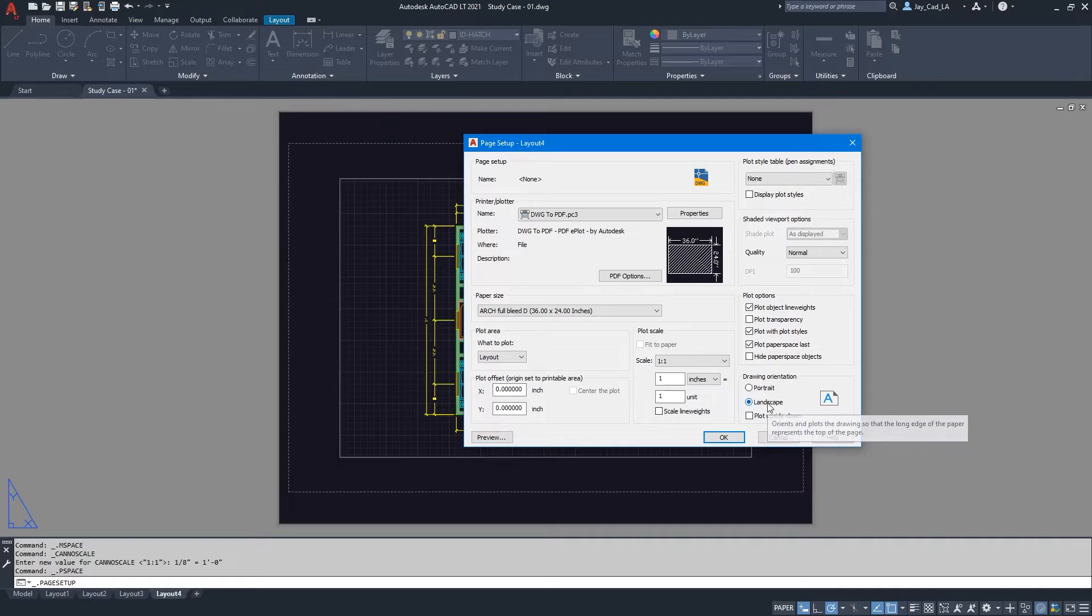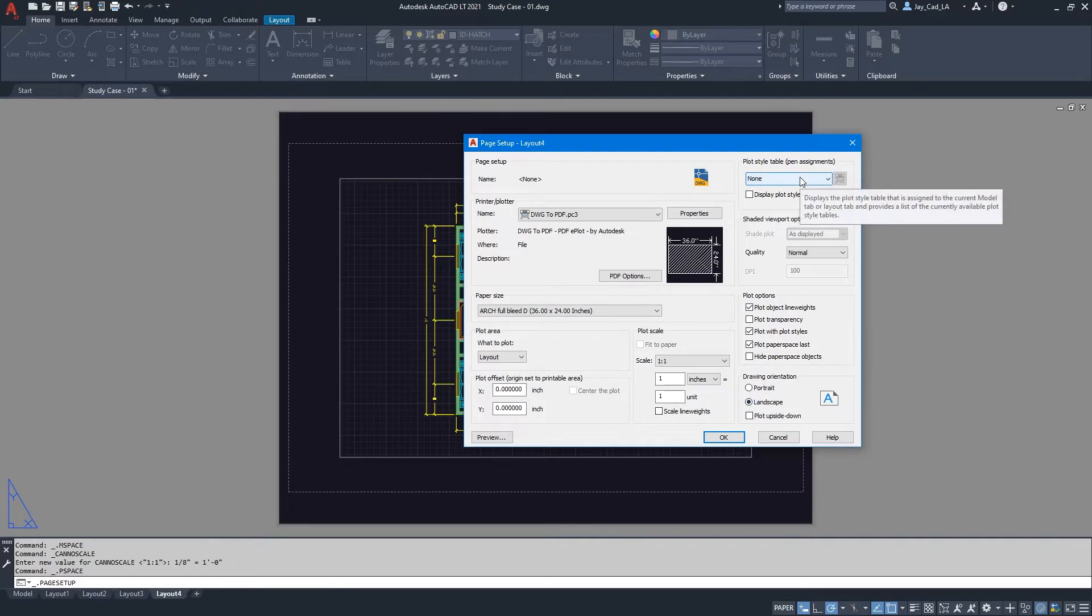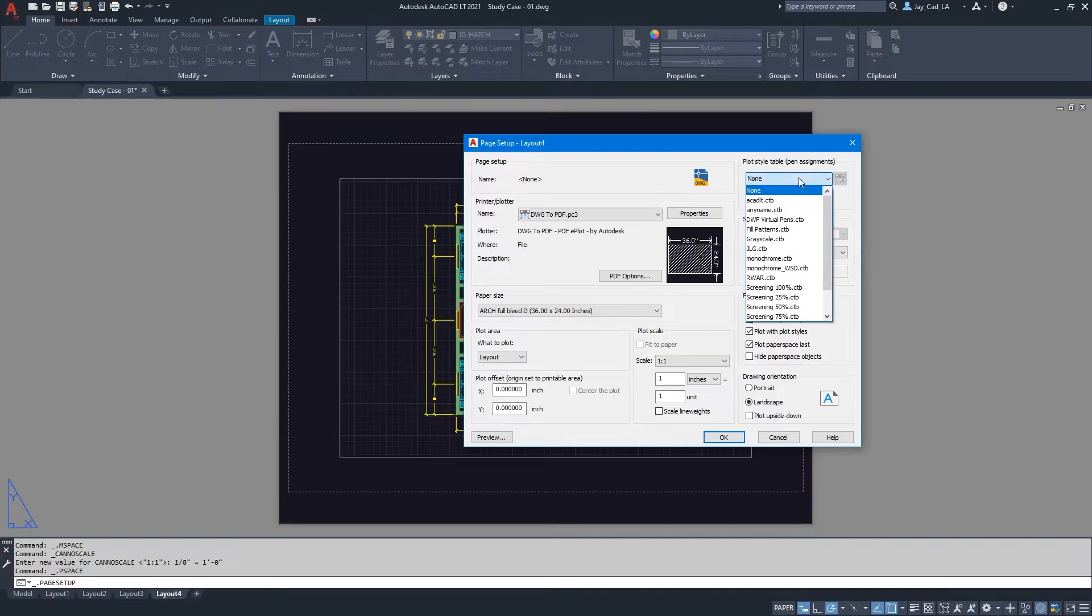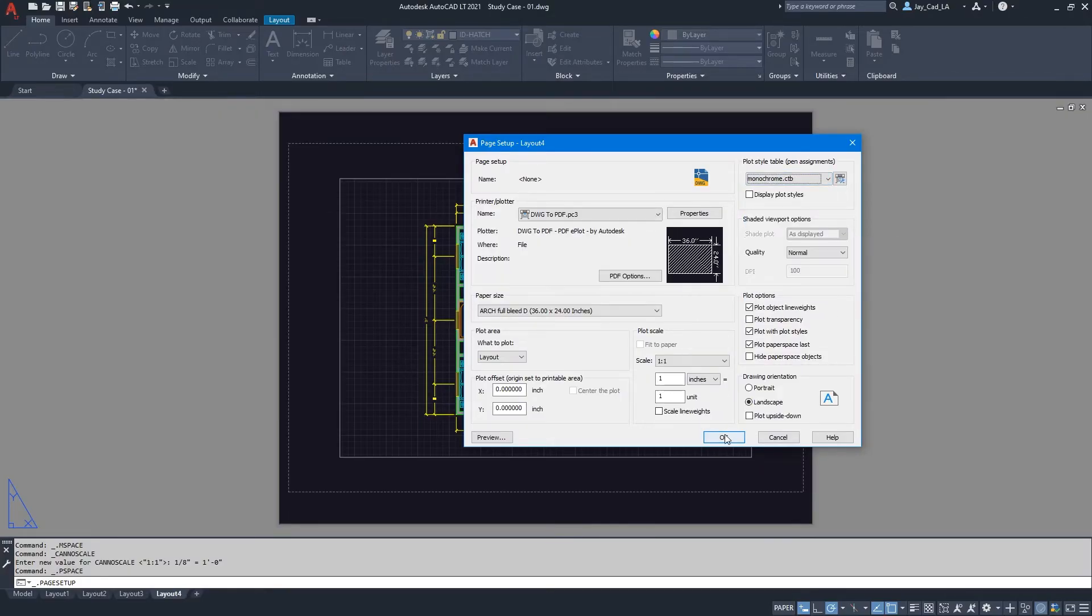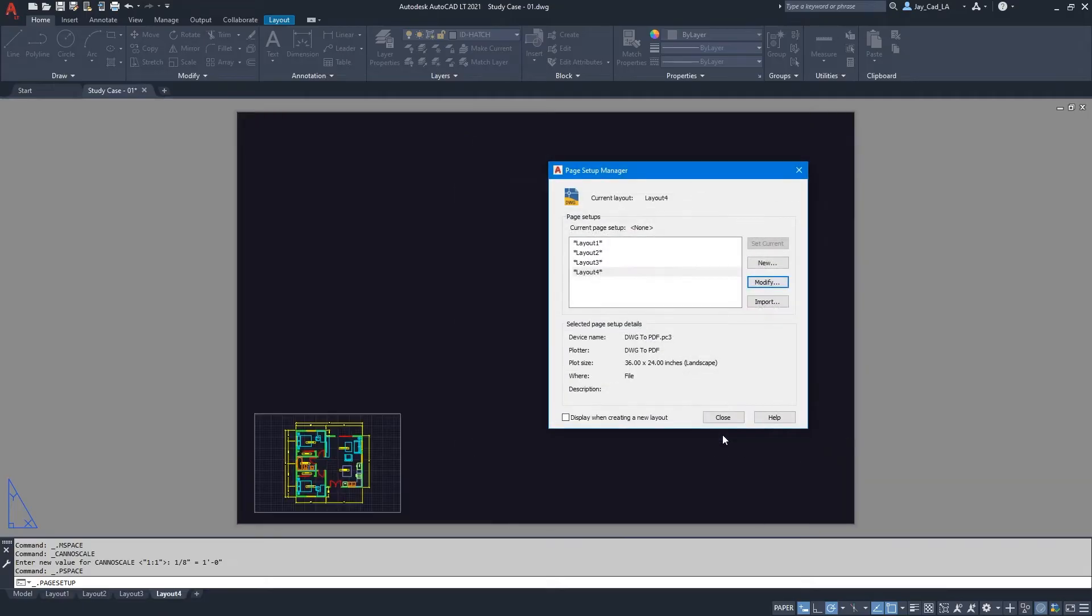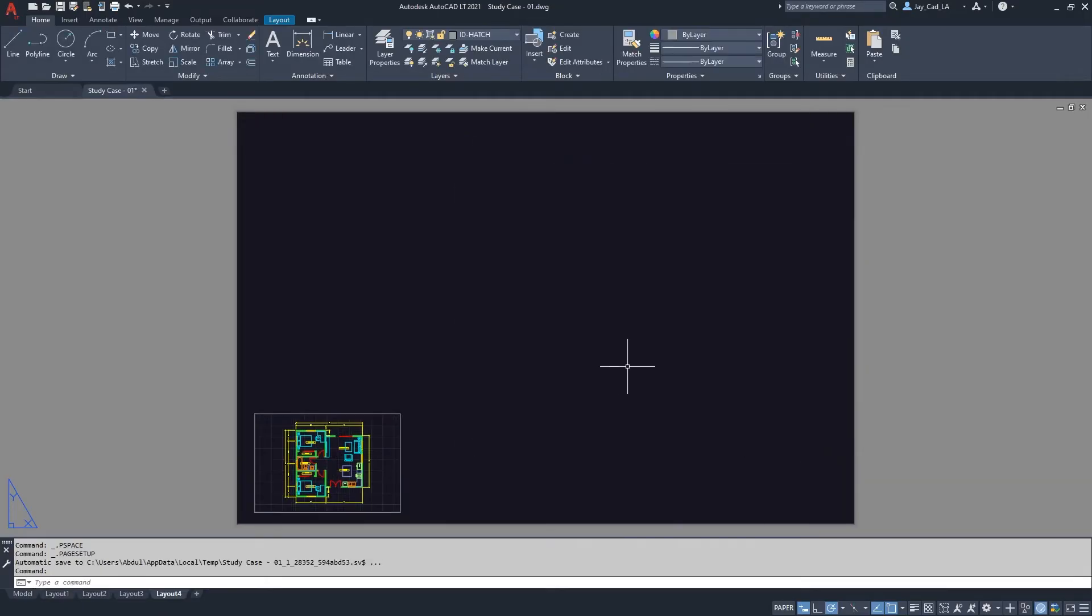Because anyway you can choose the orientation from here for your drawing. Okay, and the last step I will do here, I'll just change the plot style to monochrome so I see my drawing in black and white, and then I will hit on the OK button. Okay, and then this Page Setup Manager I can close it.